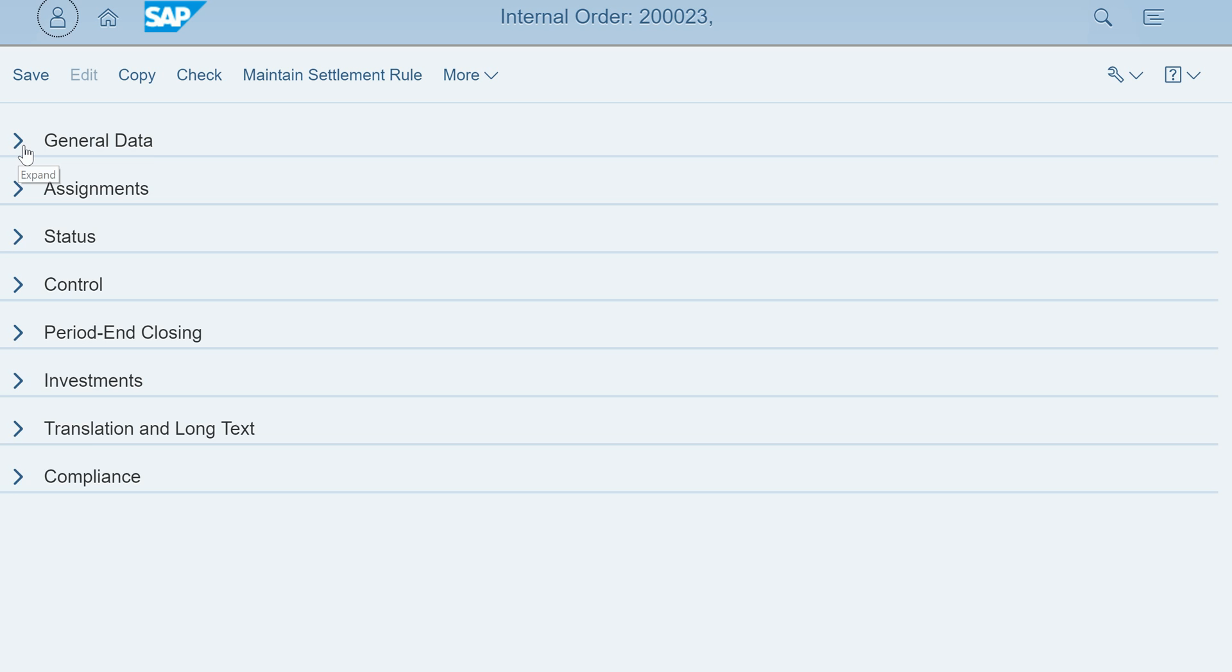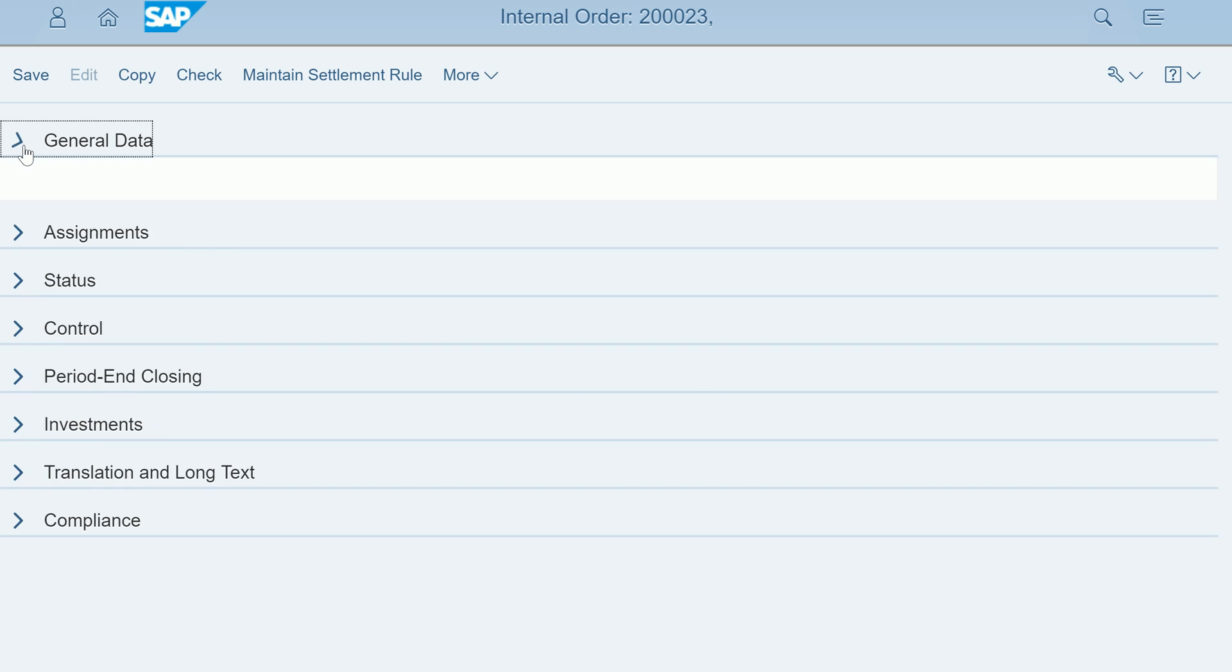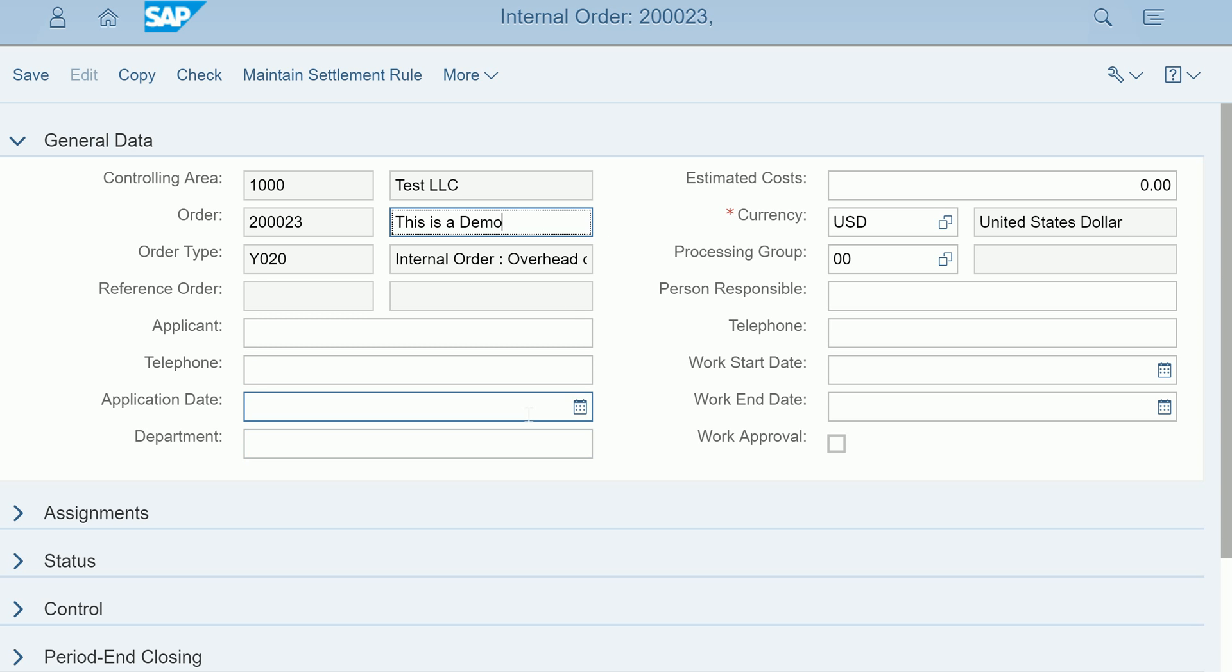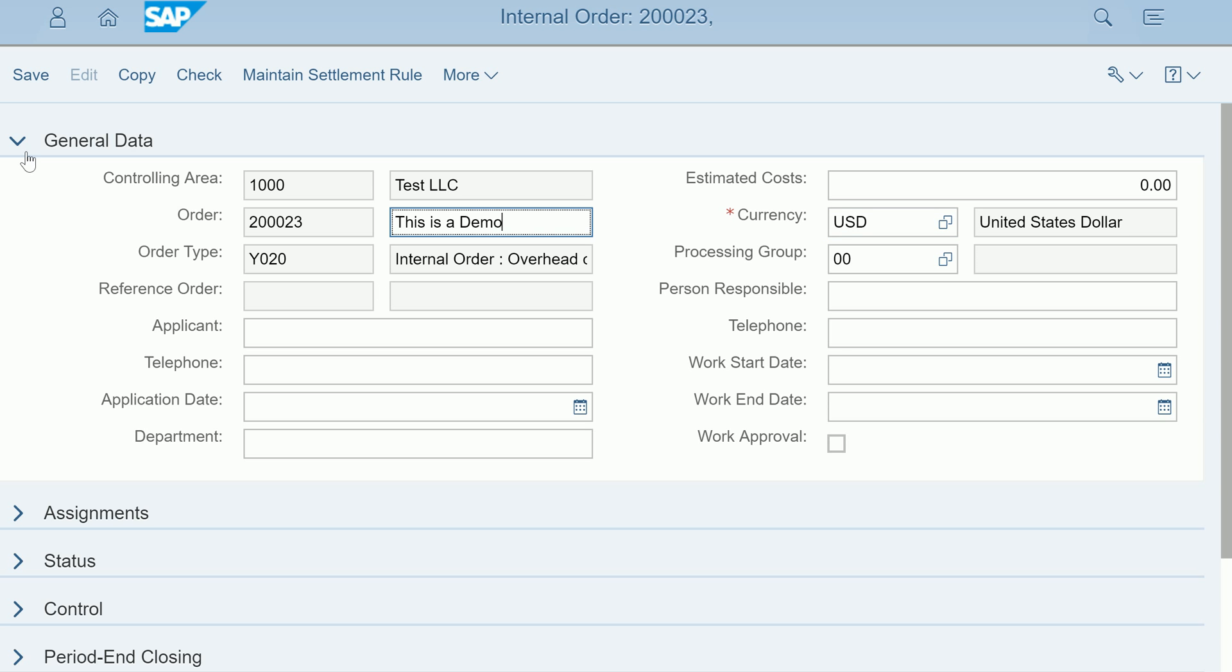Let me open up the general tab and put the description here - demo. Other fields are part of your internal order management configuration. The way that business process works, your consultant will configure your internal order and make certain fields available or disappear from the screen. That is part of your configuration.